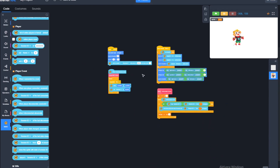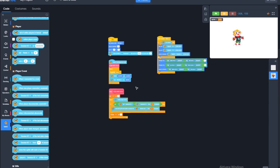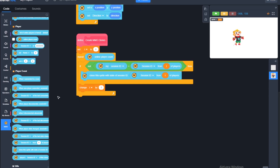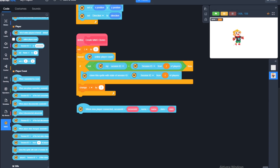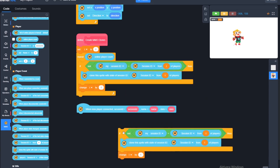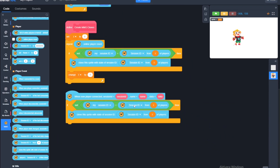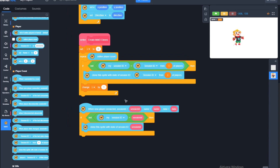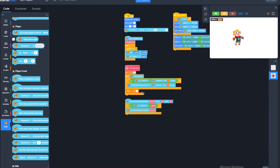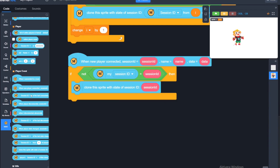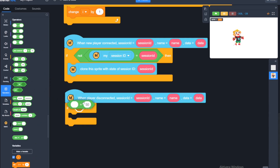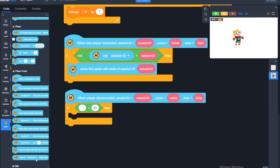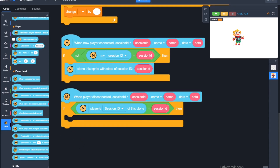That's really it, except for a few finishing touches since we need to see new players that join. We'll create a 'when a new player connected' hat block and use the same session ID check from earlier — if not equal to my own session ID. We'll remove the session ID from the 'I of players' since we're using the session ID directly. This will create a clone, and since this operation is also called when I enter the game, we will not be creating a clone of myself again. Then, if the session ID of this clone equals the session ID that just connected, we delete this clone.